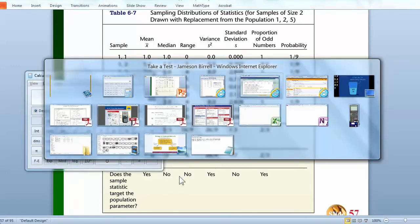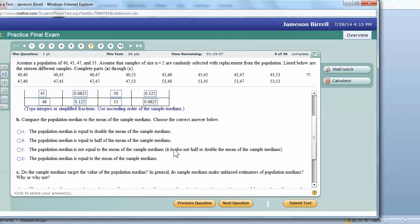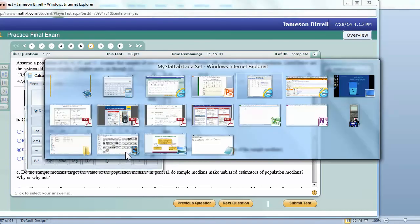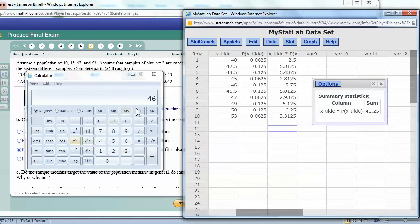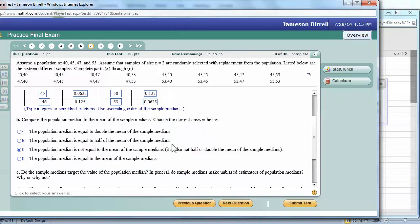Compare that to the mean from the population, and you'll see that they do not match, right? And we didn't expect them to, because medians don't target the population parameter. It's a biased estimator. So, anyway, sample medians. So, the population median is equal to blah, blah, blah. No, the population median is equal to half. No, all we care about is it does not equal. It's not half, not double, nothing special like that. And you can see clearly that it's not half or double. We've got 46, and we've got 46.25. In fact, depending on how the numbers turned out, we may have had a case where they did equal, but then that would have been coincidence, because we've already learned this theoretically.